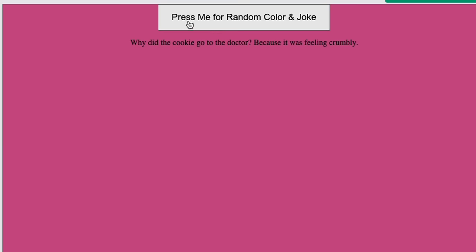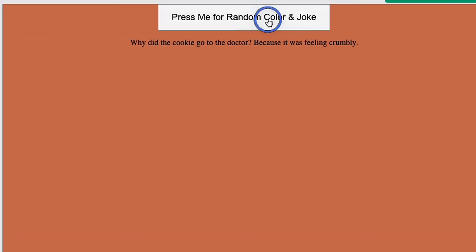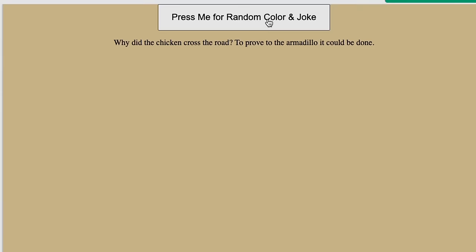It created a button press me for a random color and joke, and it actually works. So this is pretty neat. So it's a relatively capable model when it comes to programming.